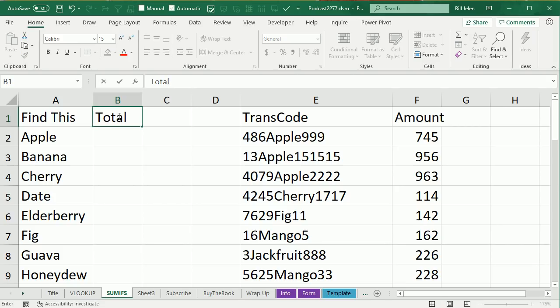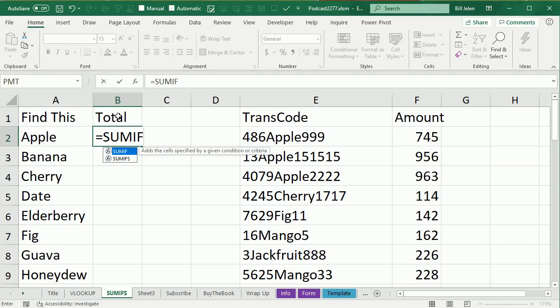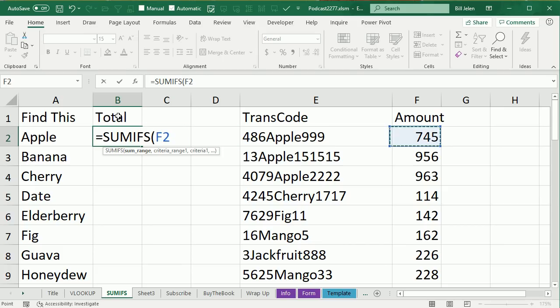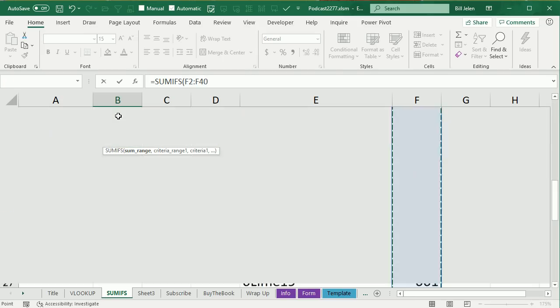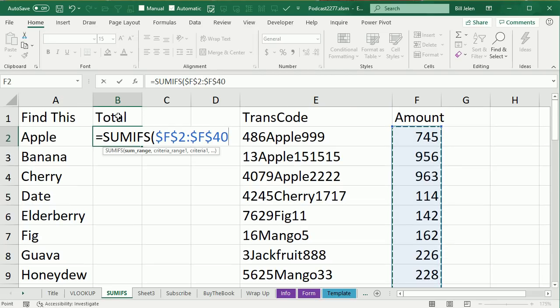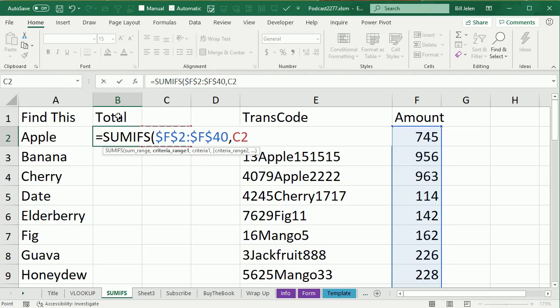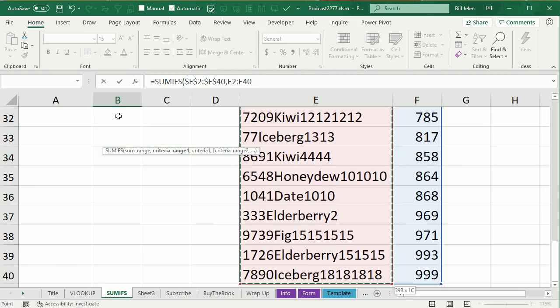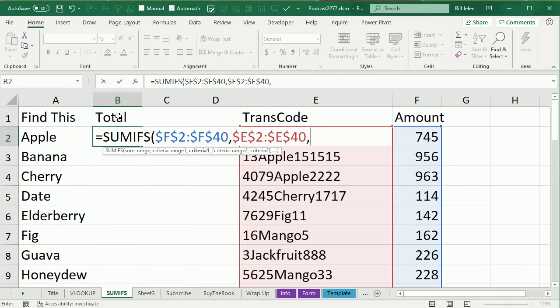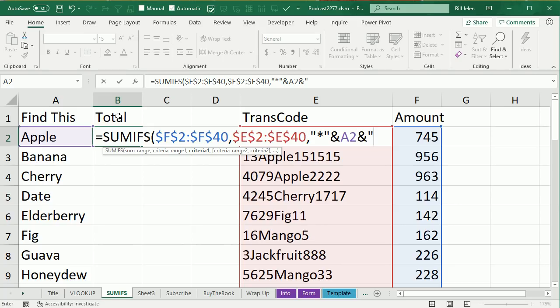So equals SUMIFS, SUMIFS, and the SUM range, of course, is those numbers over there. Press F4, comma, and then the pairs of criteria, we want to look through all of these codes here to see if they're equal to asterisk, ampersand, apple, ampersand, asterisk, like that.